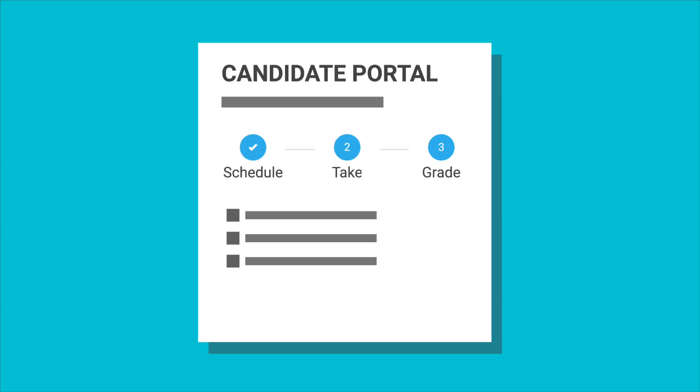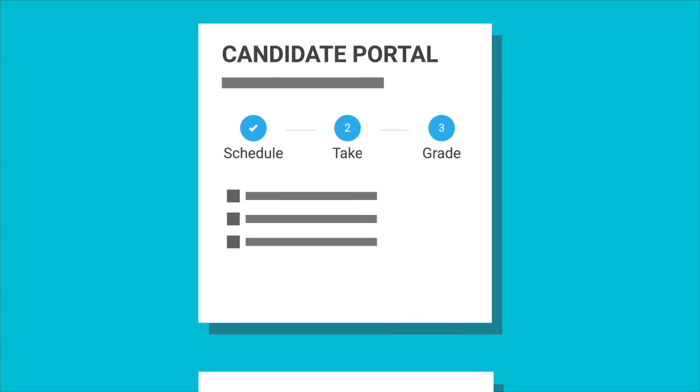At your scheduled exam time, you start the exam from your candidate portal. You'll receive an email reminder ten minutes before your exam time with a link to the portal.